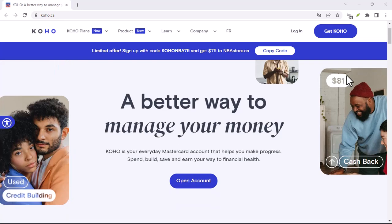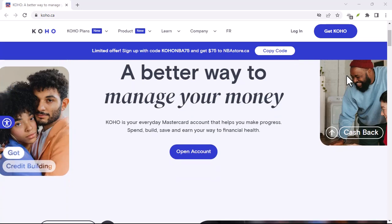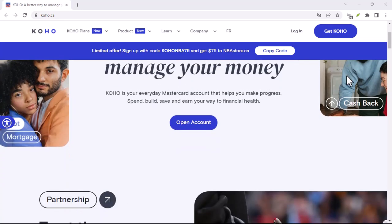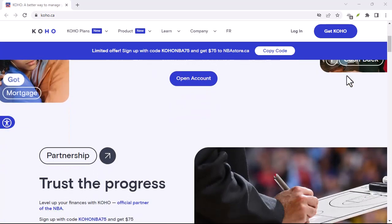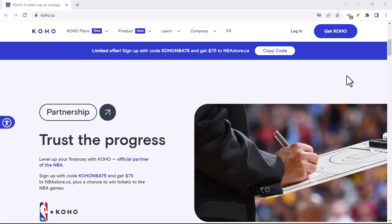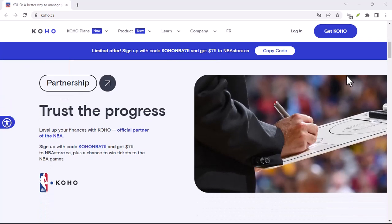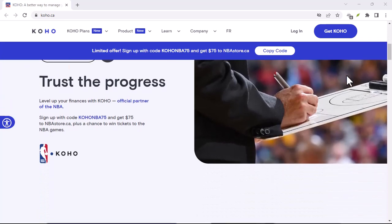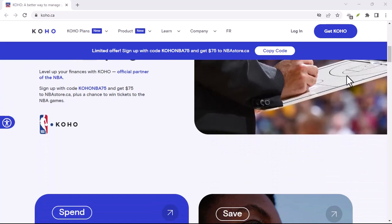Is your Coho app acting up? Are you staring at a frustrating loading screen or maybe getting those dreaded error messages? You're not alone.